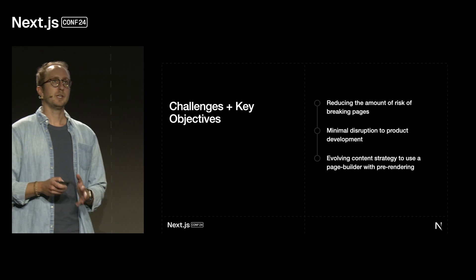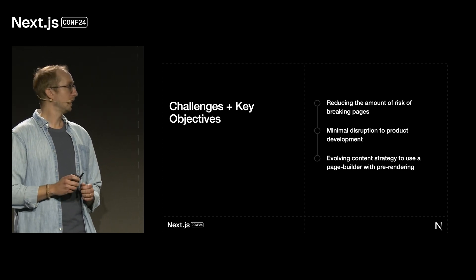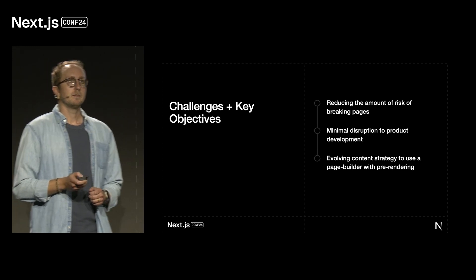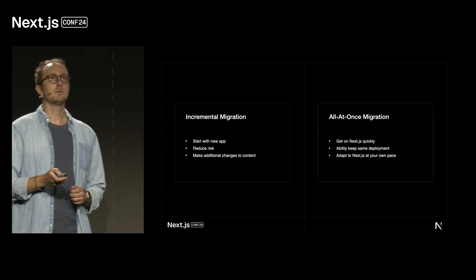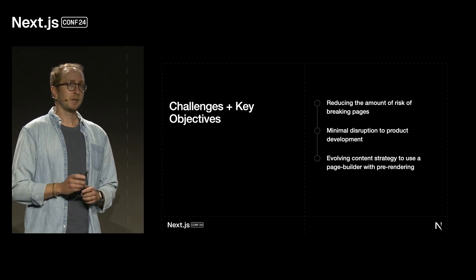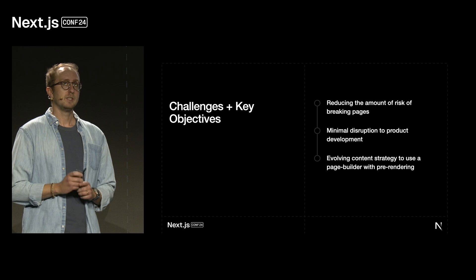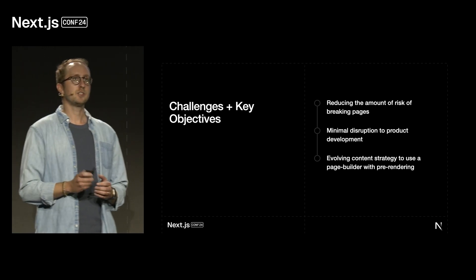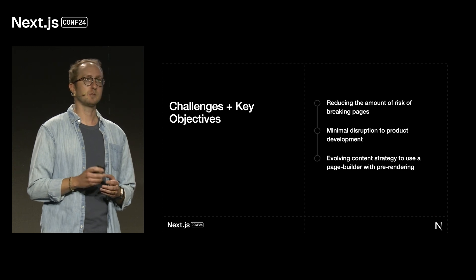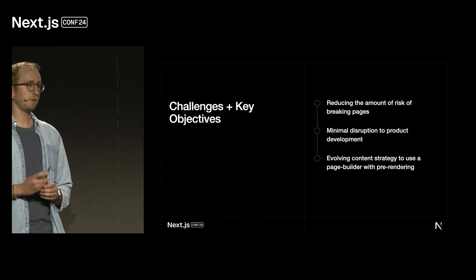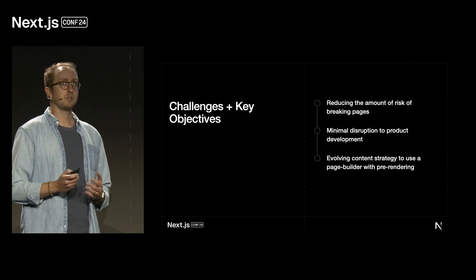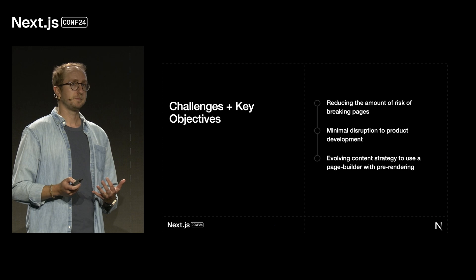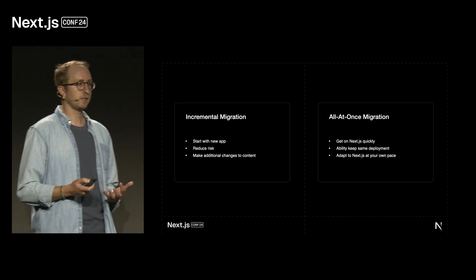In doing this, though, we had some key objectives that were crucial to how we would ultimately define success in this transition. We needed to ensure that we were reducing the amount of risk of breaking pages, not hindering other product development, and we needed to change the content strategy to use that page builder with pre-rendering, so that we could fetch data for pages at build time. And on top of all that, we also had a big decision to make that would impact all of the above. What was the best method to migrate our first app?